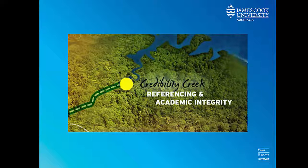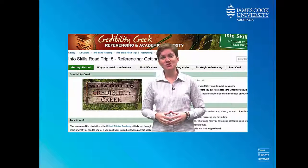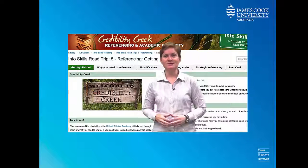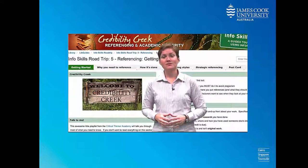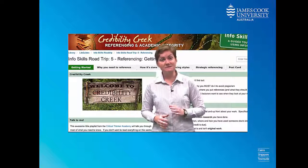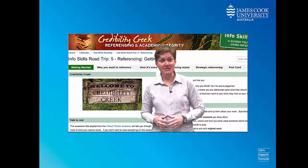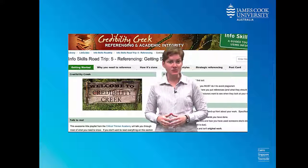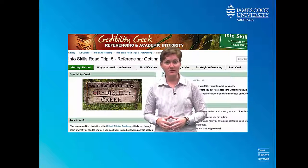Last, but not least, Credibility Creek shows you how to reference your assignment correctly. Referencing is a very important academic skill, and your lecturers and tutors expect you to be able to do it well. Make sure you visit this module before you hand your assignment in.